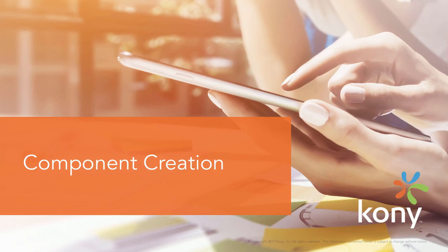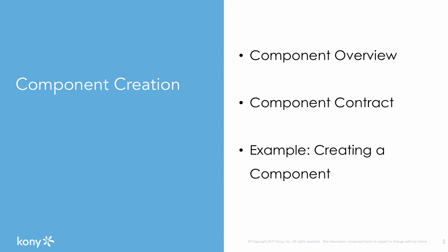This tutorial introduces you to the concept of creating a component. Today we will learn about component overview, component contract, and an example of creating a component.